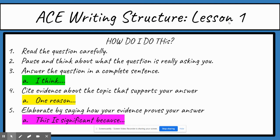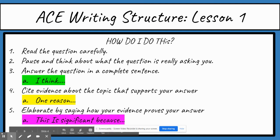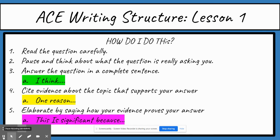Then I'm going to elaborate by saying how my evidence proves my answer. I'll use the sentence starter 'this is significant because.' So you might say: 'This is significant because the suspense makes the watcher or viewer sit on the edge of their seat the whole time. This creates excitement.'